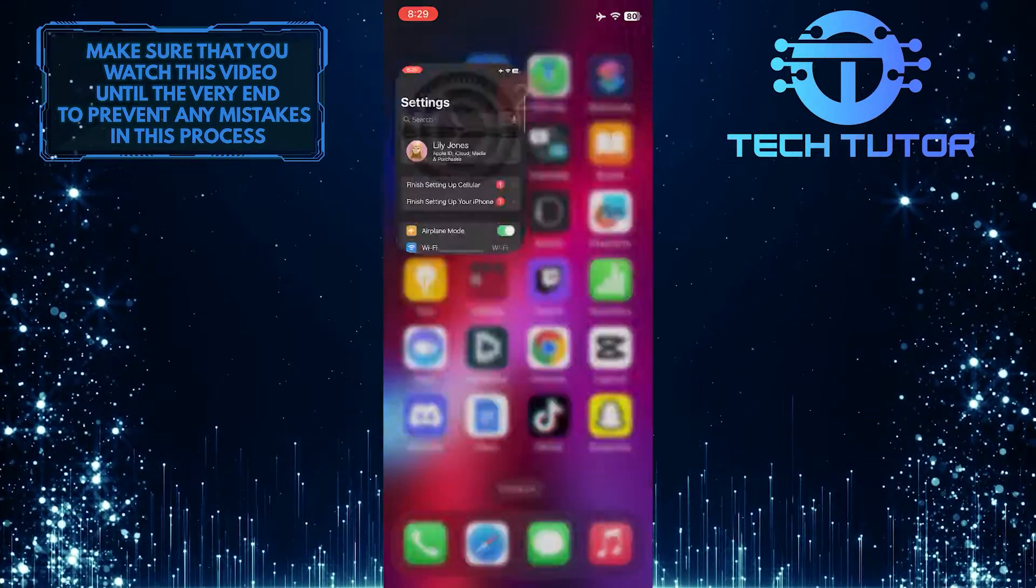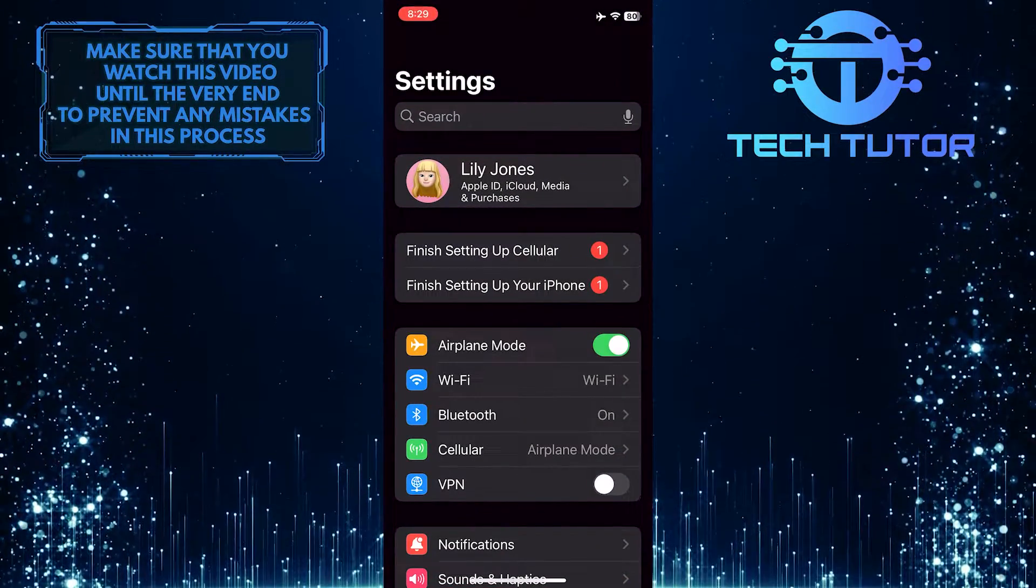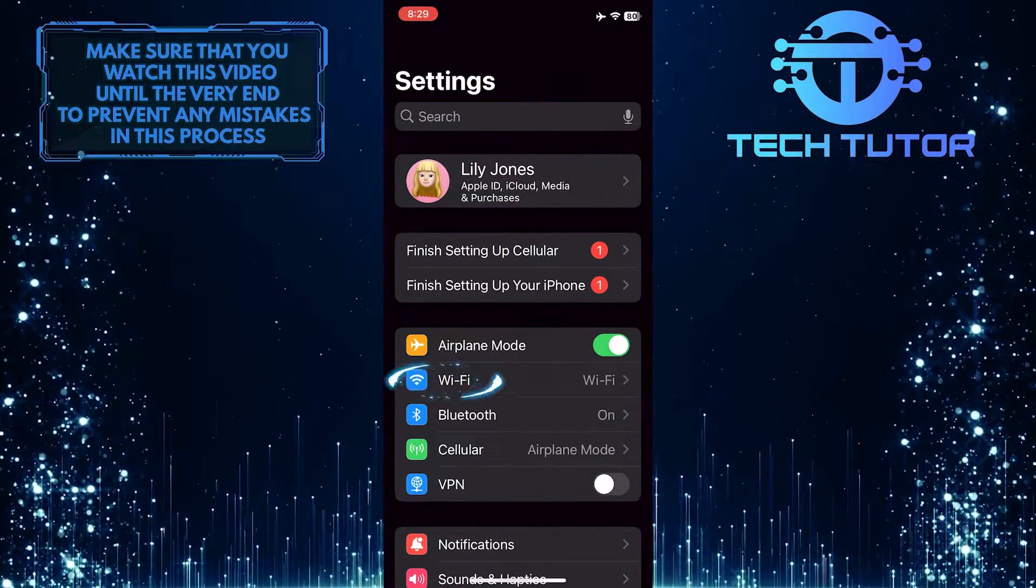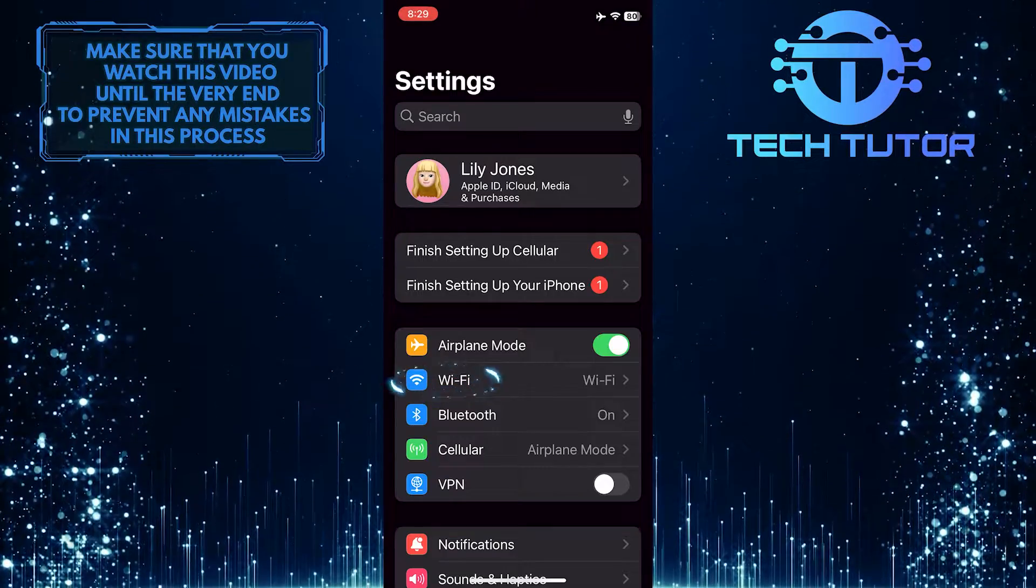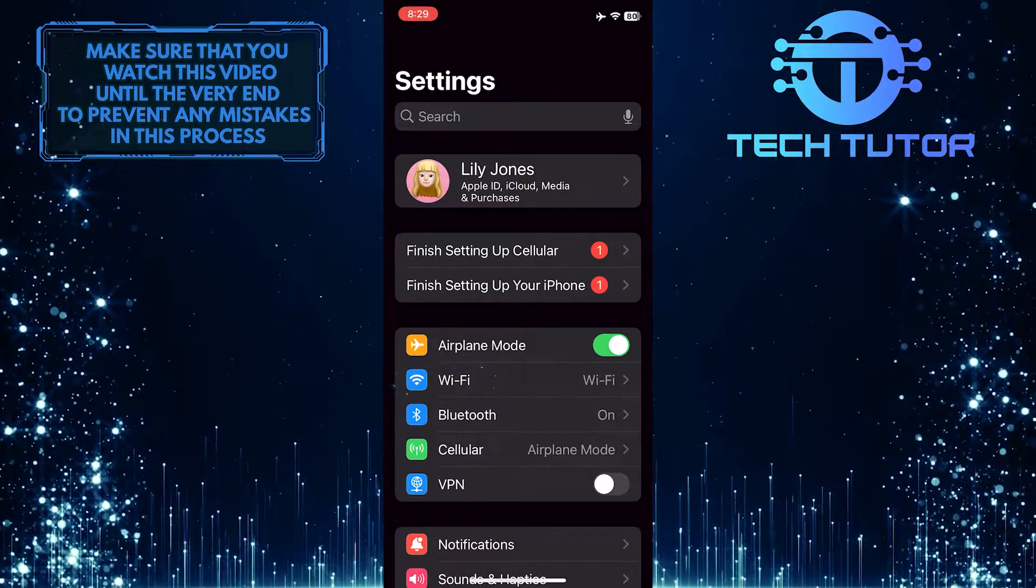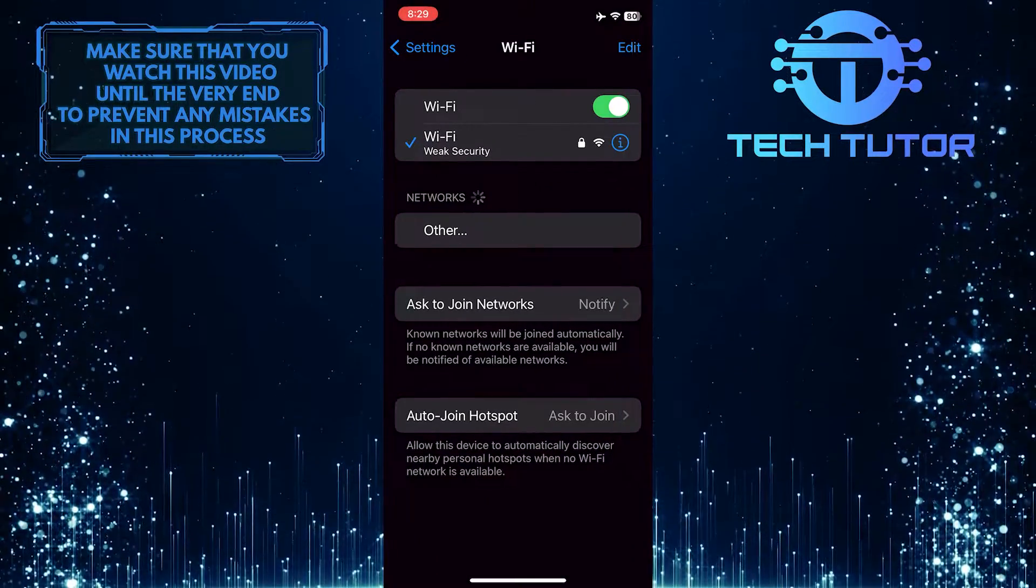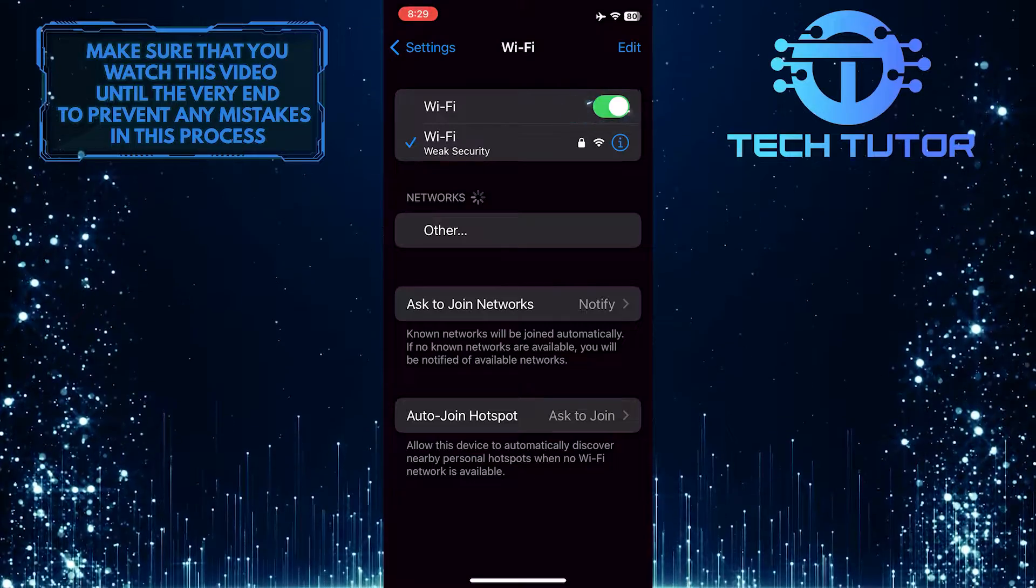To get started, open up the Settings app on your iPhone and tap Wi-Fi. Then turn off the Wi-Fi.